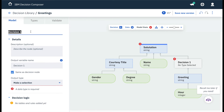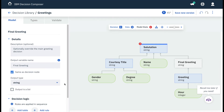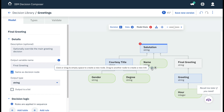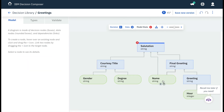Let's rename that and add a description. Then we set the output type to a string, the same as the greeting sub-decision. Now since our override decision is based on the name Jones as well, we mouse over the name input data, locate the plus sign at the bottom, and then click, hold, and drag to release over the new final greeting decision to connect the two.